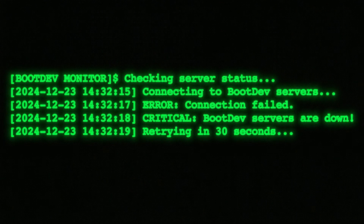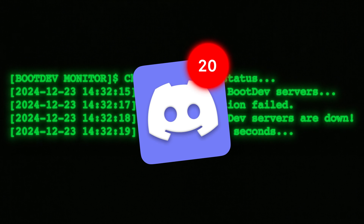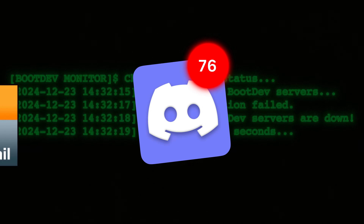BootDev servers are down, our Discord's flooded with bug reports, and our inbox just won't shut up about the fact that you've got mail — all because our backend servers couldn't serve static files at web scale. Okay, not really. We haven't had this exact problem at BootDev, though I have seen it at other companies I've worked at in the past.